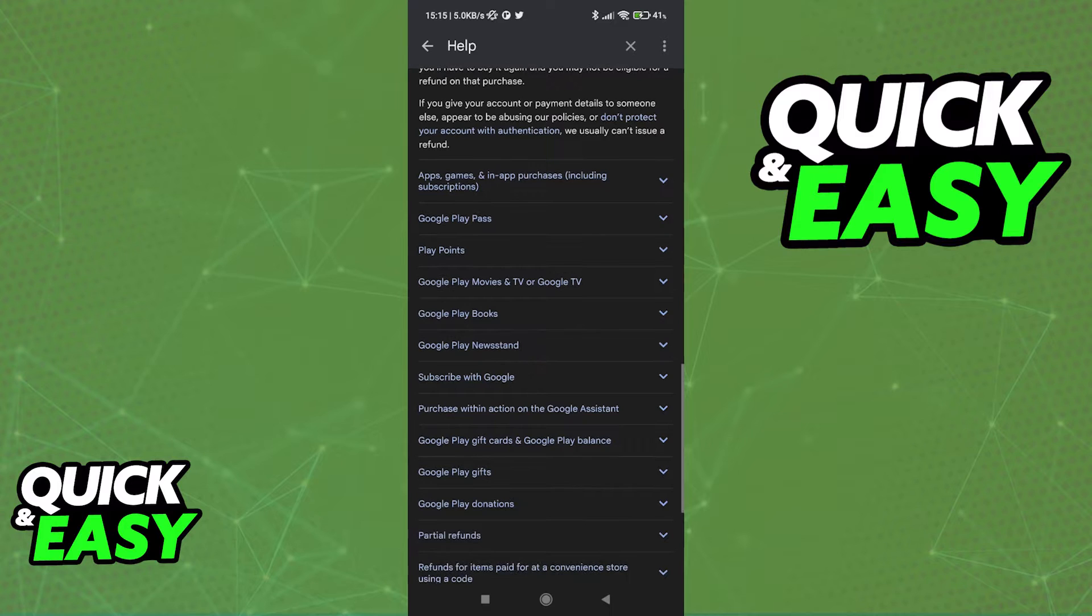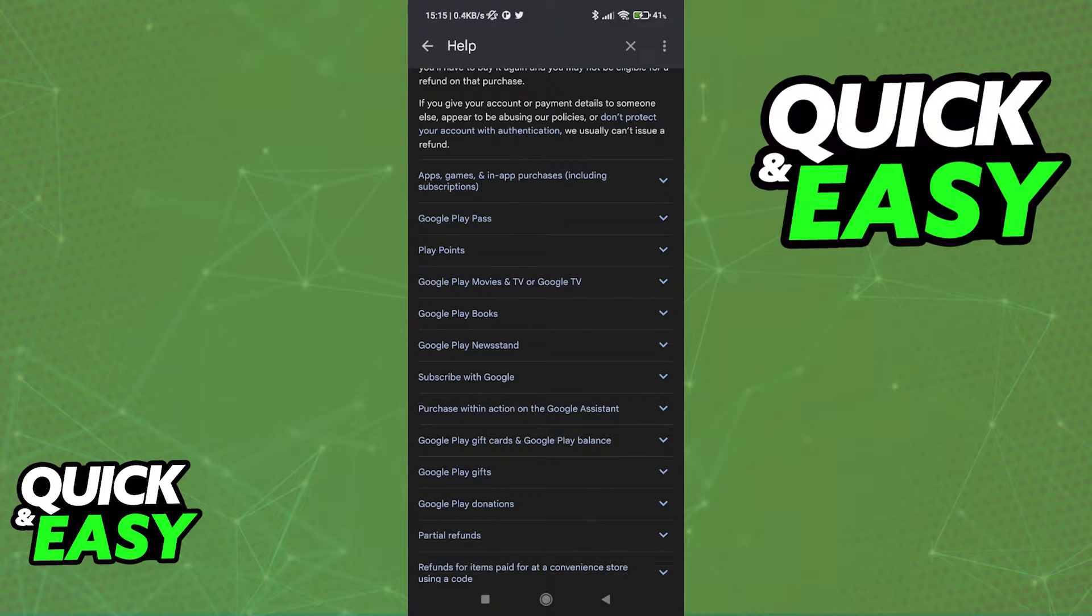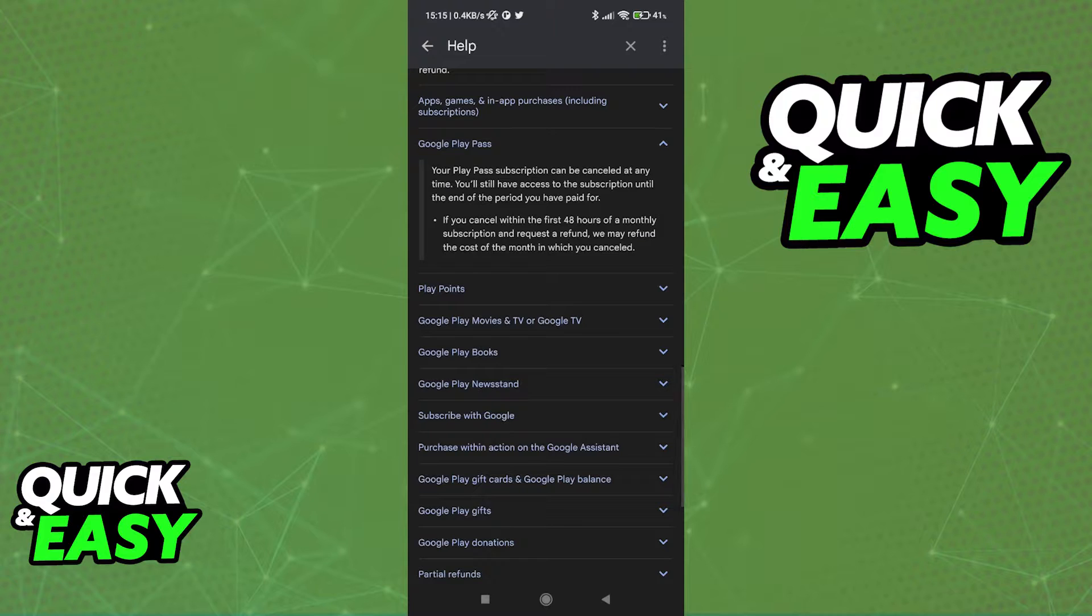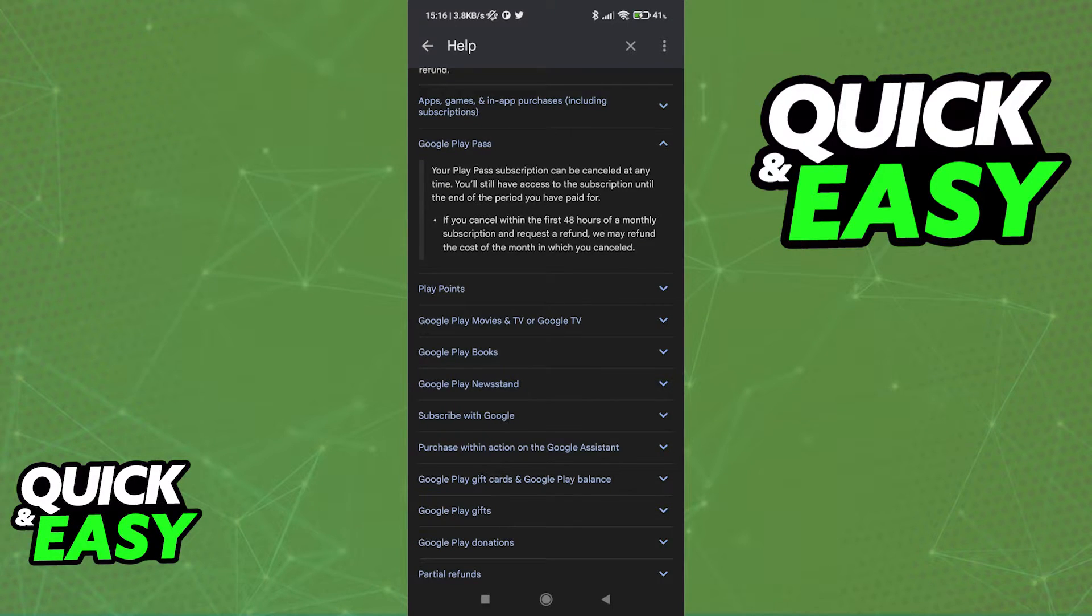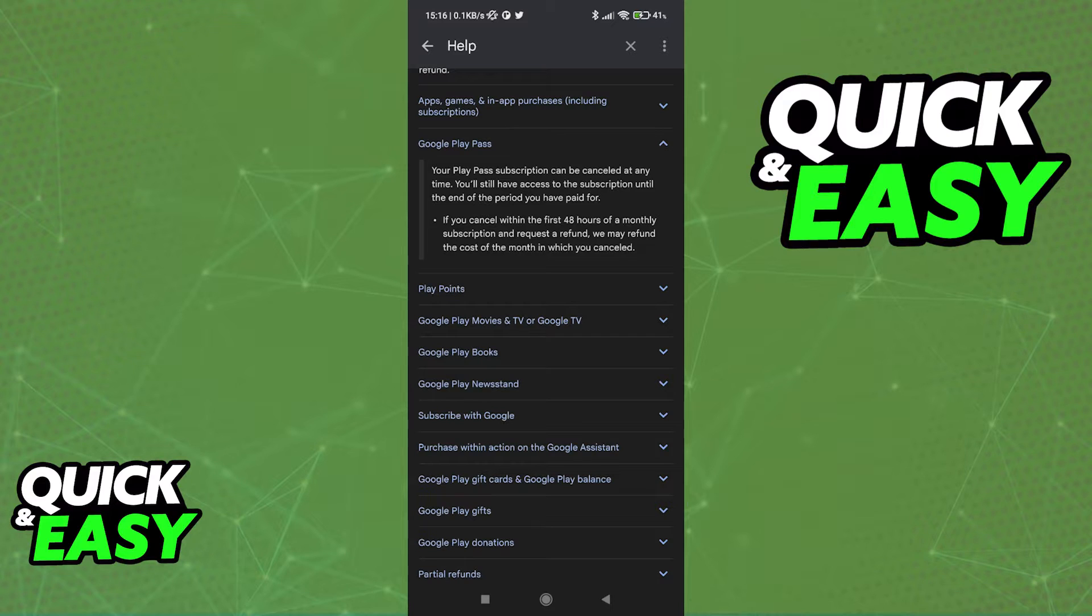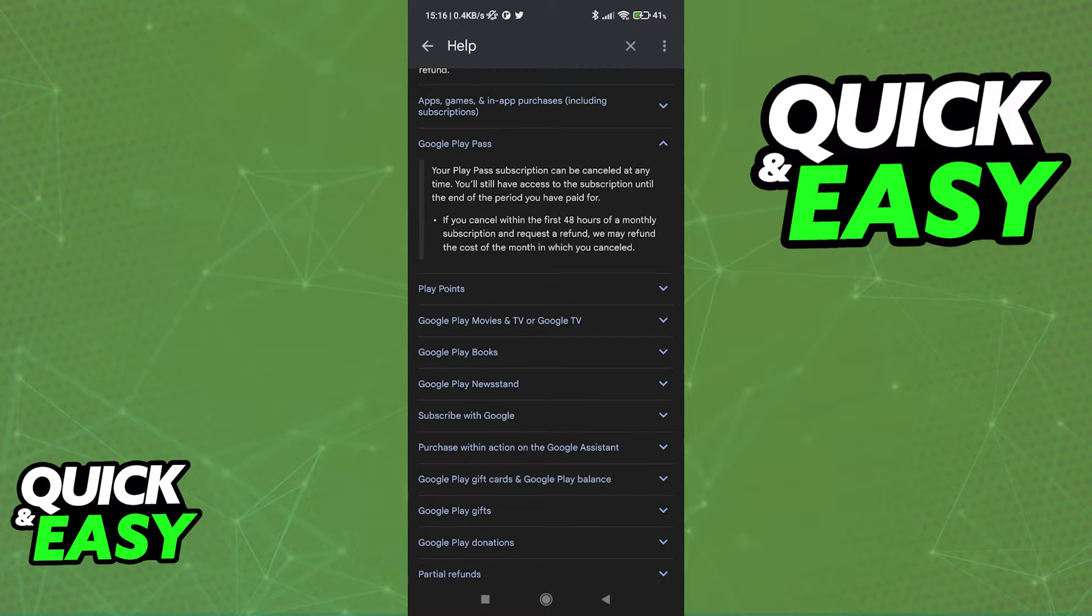But the only important part over here is at the bottom where we can find the Google Play Pass article. As you can see, your Play Pass subscription can be canceled at any time. You will still have access to the subscription until the end of the period you have paid for. And additionally, if you cancel within the first two days of a monthly subscription and request a refund, they may refund the cost of the month in which you canceled.